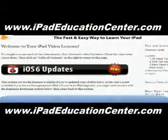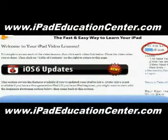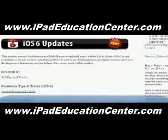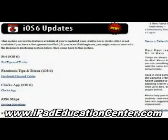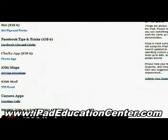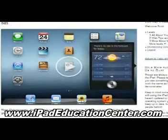Alright, here we are inside iPad Video Lessons membership site — you can see I'm logged in right there. The first thing you come across when you log in are the latest updates — the newest things he's added. With iOS 6, he uploaded several videos: Siri how-to, Facebook tips and tricks, the clock app, iOS 6 maps, the new mail with the VIP feature, and how to make FaceTime calls using the camera app.